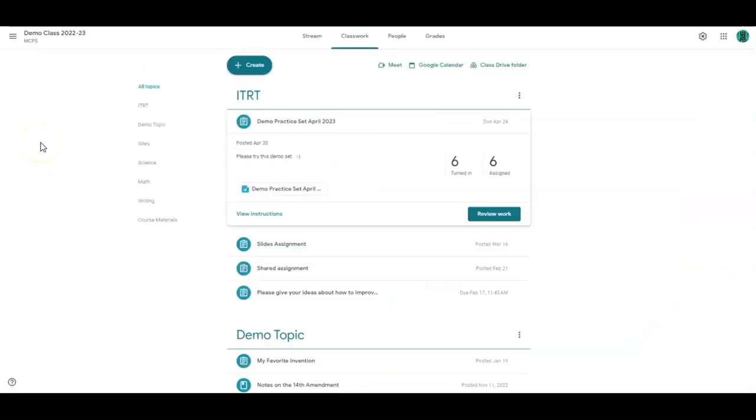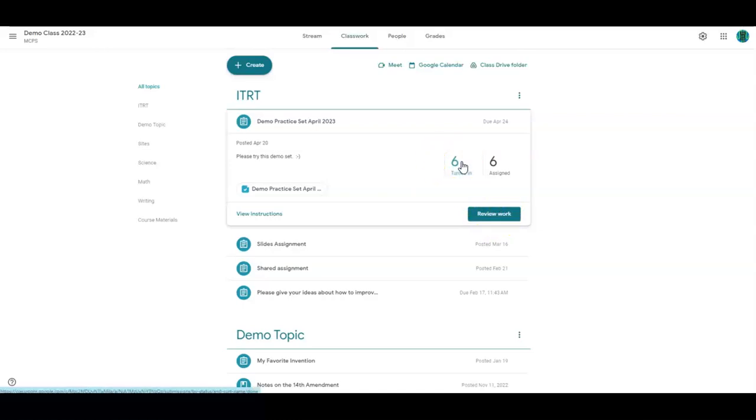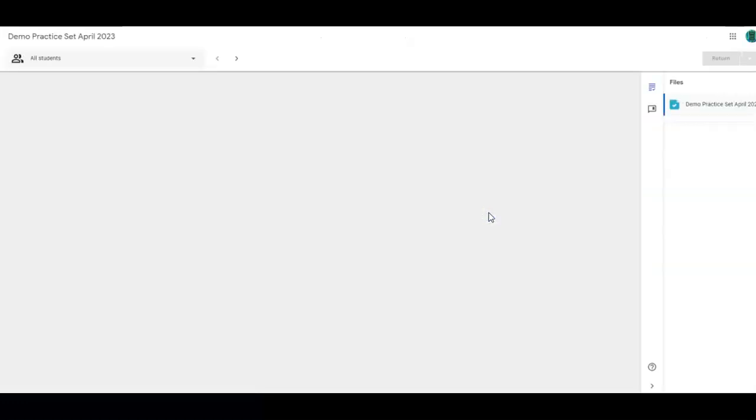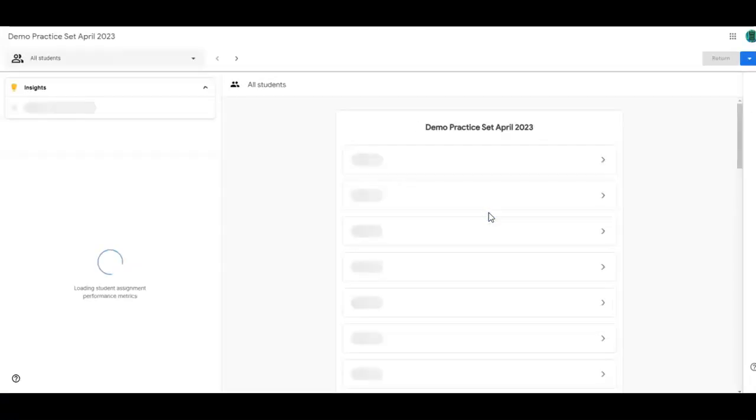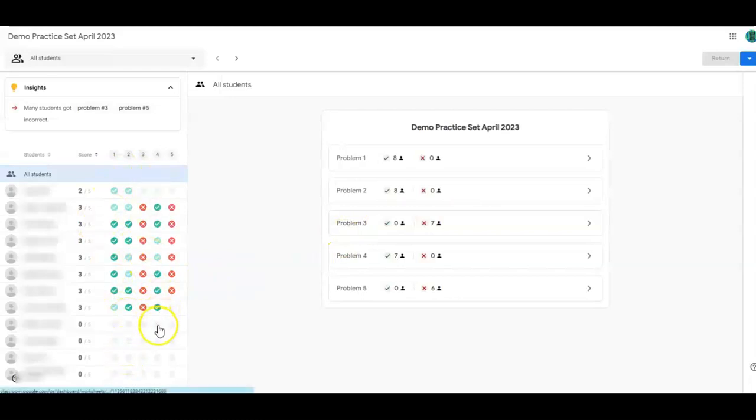So here's a demo set that I made to try out practice sets and see how they worked. They live in classroom. To see the results, you have to go to the classwork tab and you have to click this review work button. Normally, you might go here to see students return work, but it saves the step to just click review work. So you'll see the individual results over here on the left hand side.